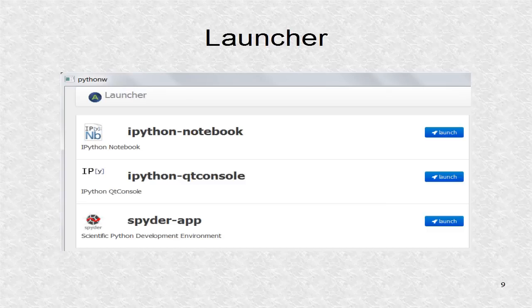In the list of Anaconda applications, one is the launcher. Clicking on the launcher will give this — it shows three of the common applications in the Anaconda system. However I prefer the Anaconda Command Prompt, as it allows for passing of arguments.